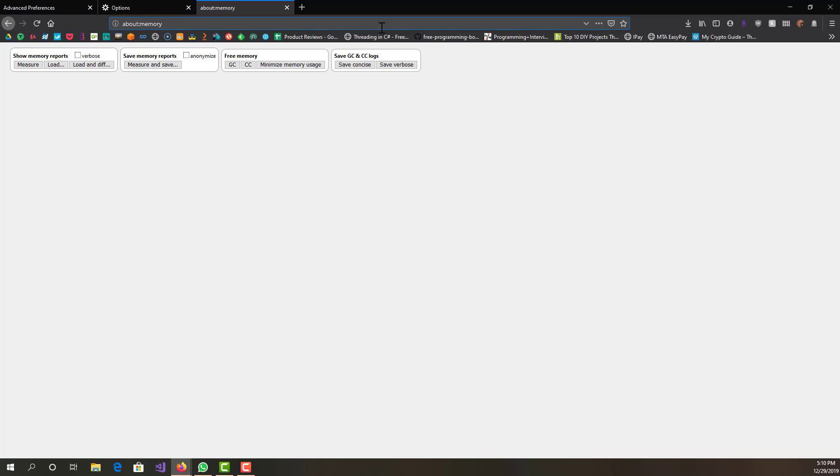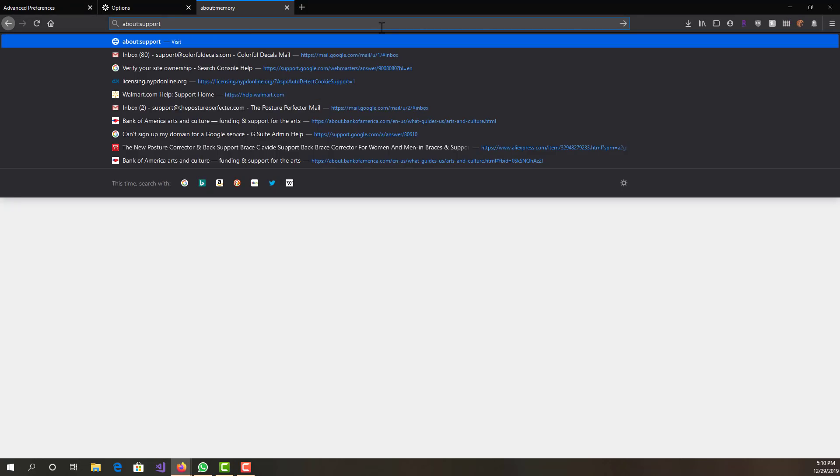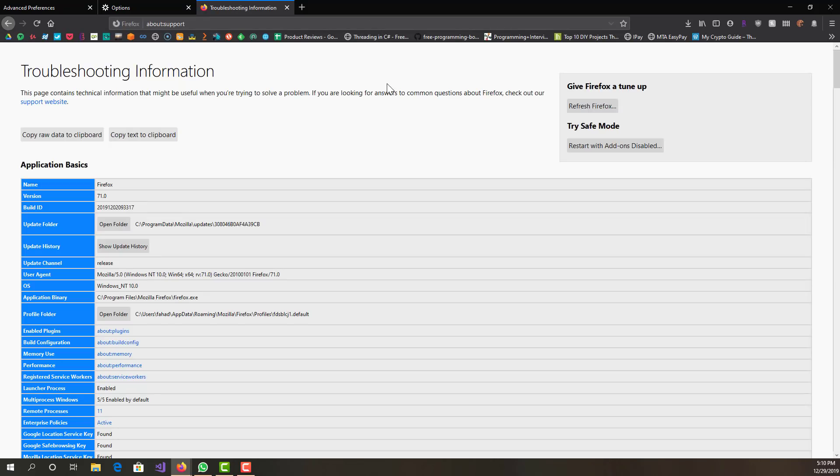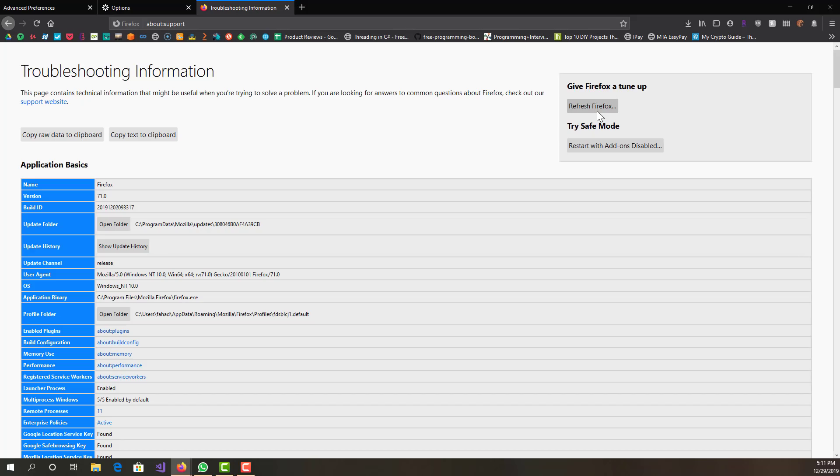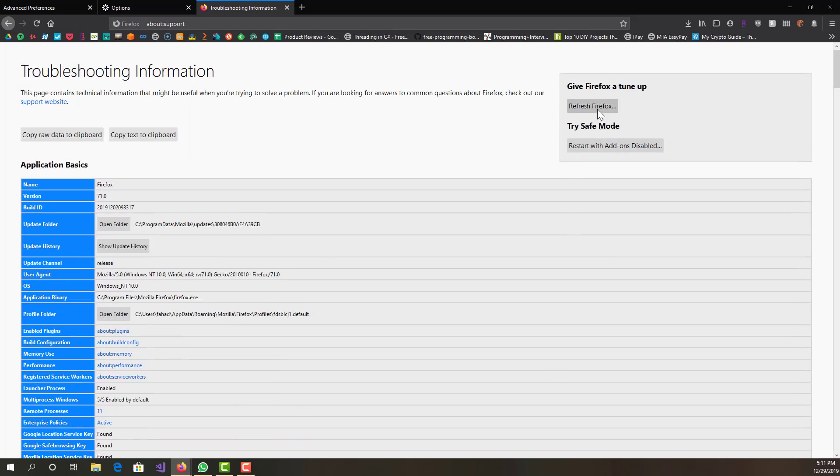Over here we can see our browser, and over here we want to basically do Refresh Firefox. This basically will just delete everything you have in Firefox. It won't delete personal data like browser history, passwords, cookies, bookmarks, or autofills.